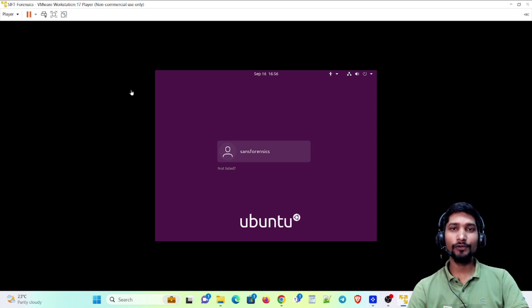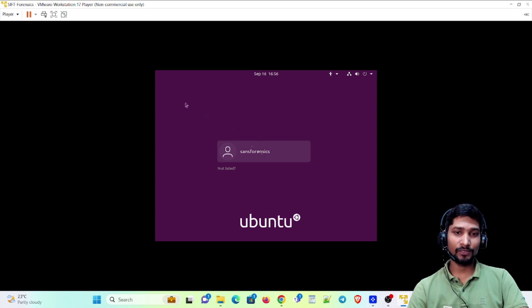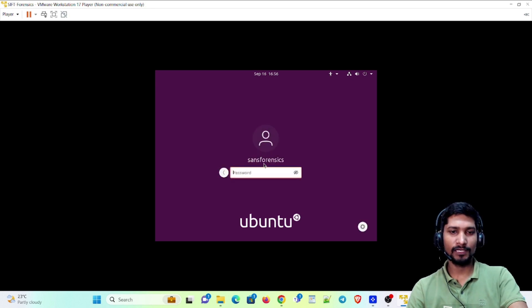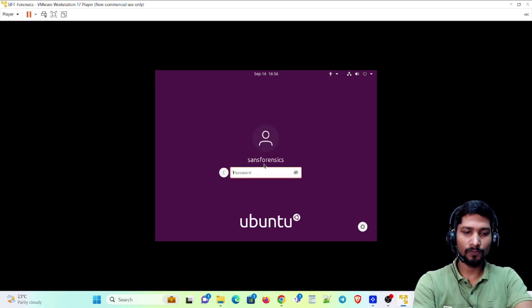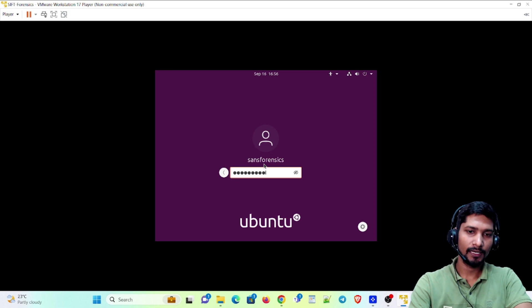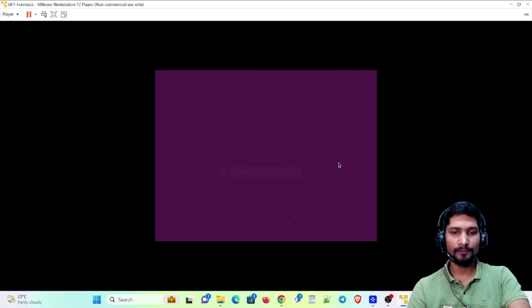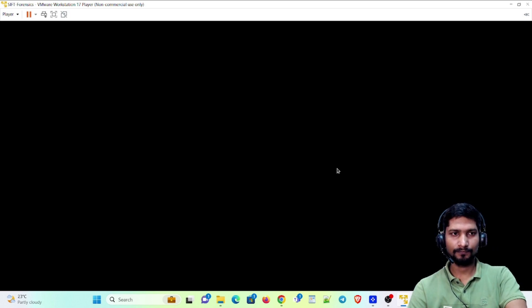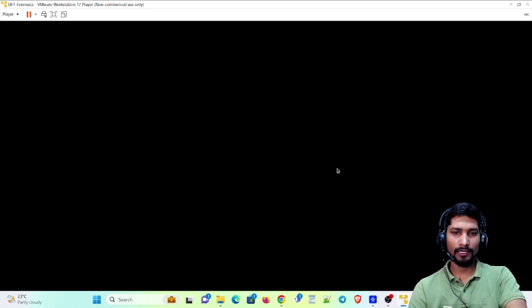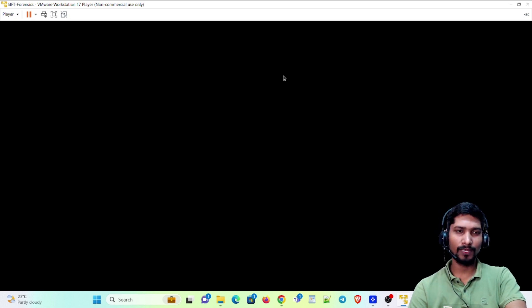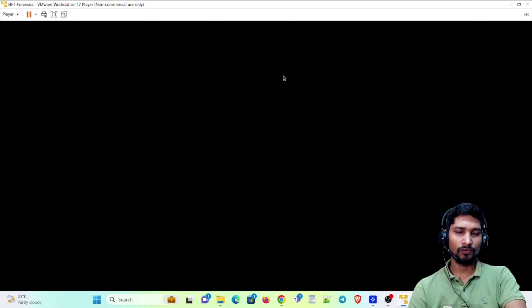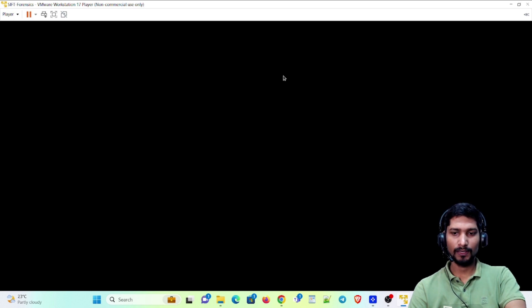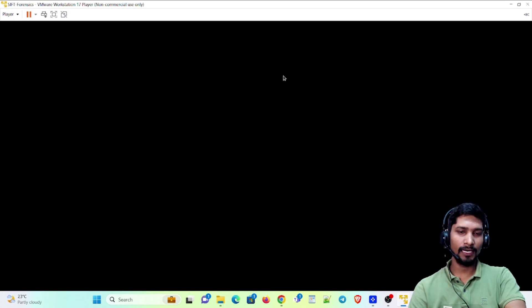So guys, you can see it has been installed successfully. Let me log in. SANS Forensics, password is Forensics. It will open soon. This is the first time, obviously, so it's going to take some time to execute. But the second time it's going to directly execute. You can open it directly.